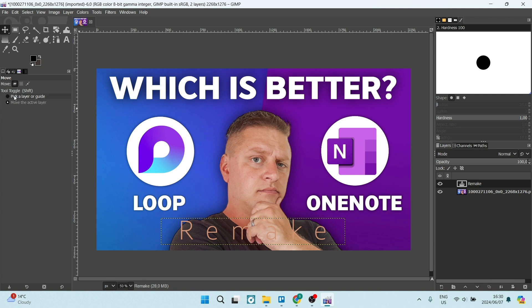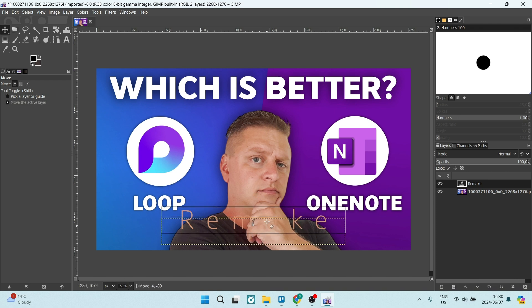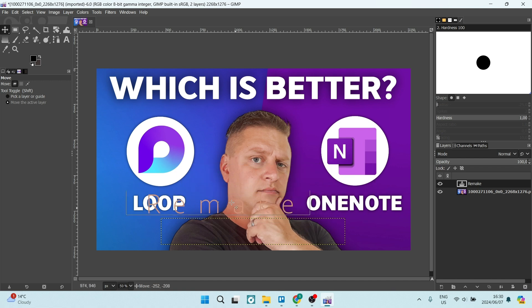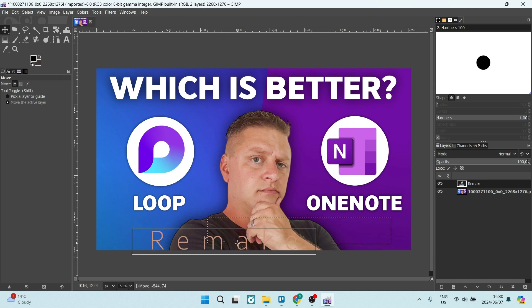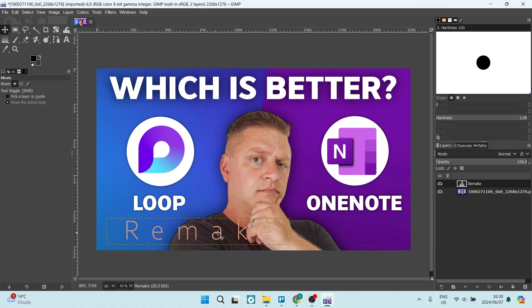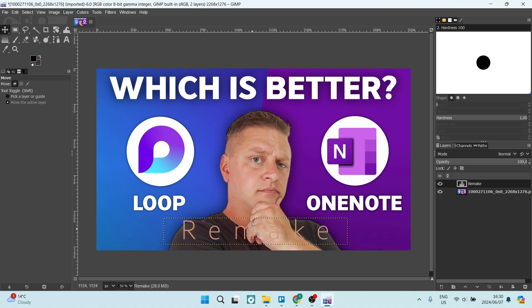It says pick a layer or guide or move the active layer. If you go over here and you click down on your text, you're going to actually move this around right over there. If you want to move it to the left or the right, you can see that's how you will do that. If this was helpful, drop us a like. We'll see you next time. Peace.